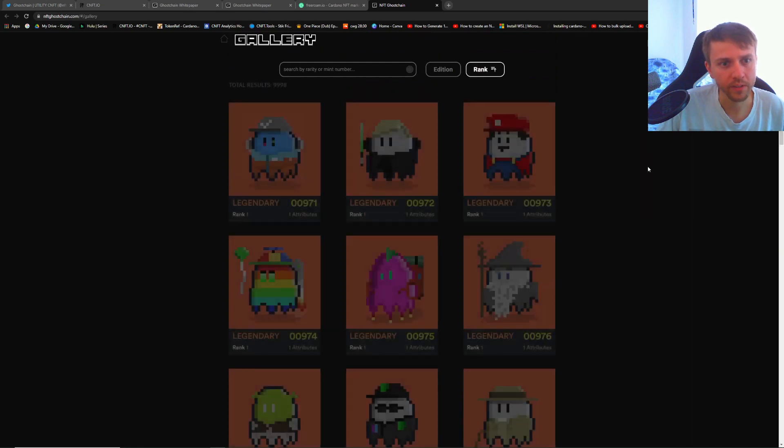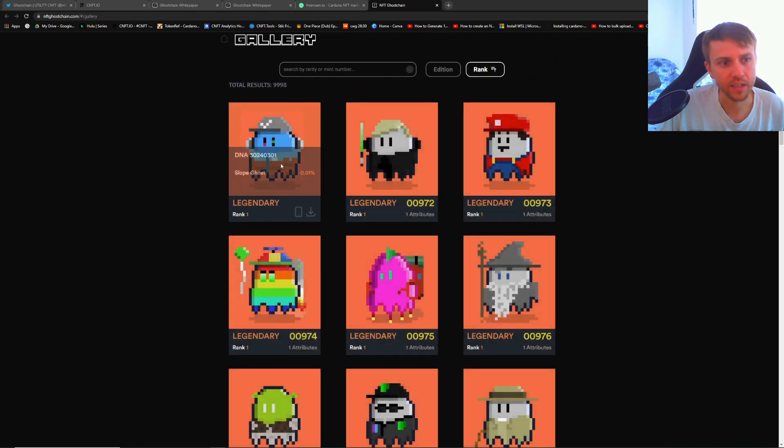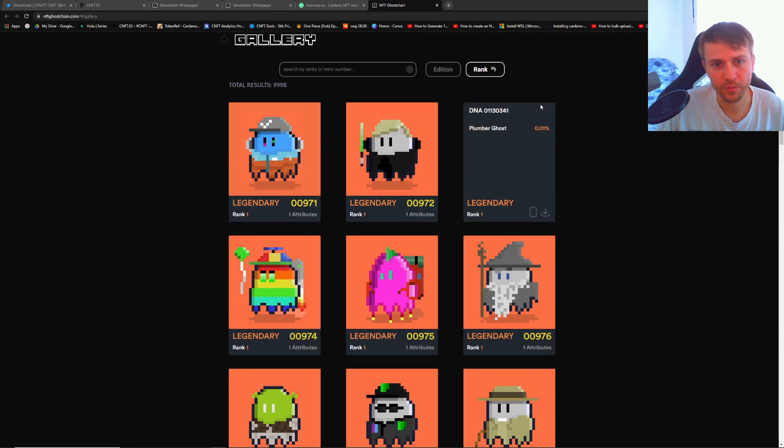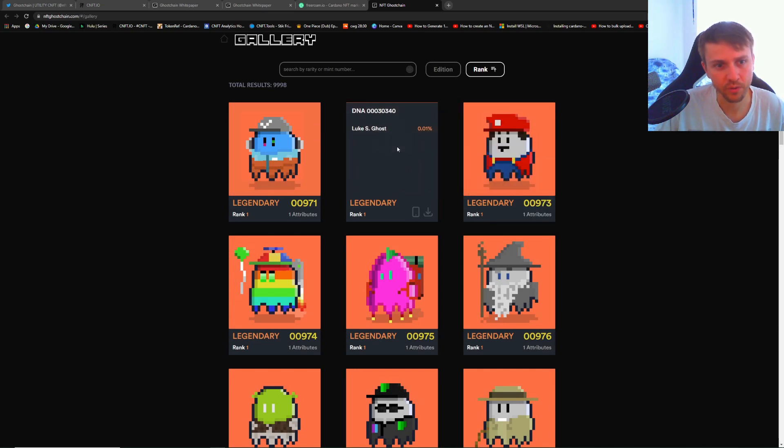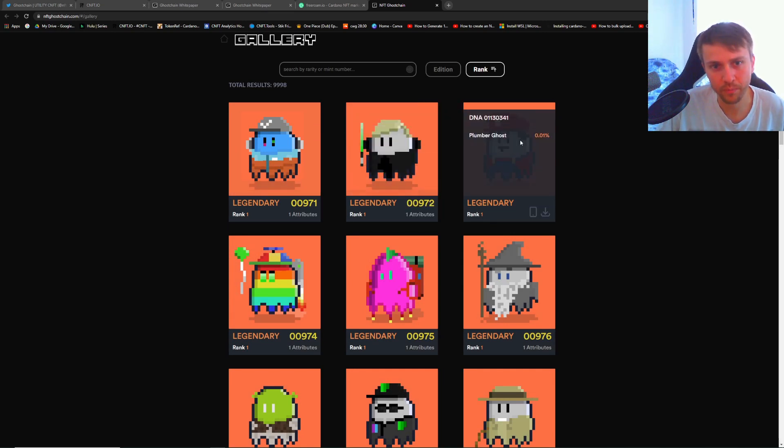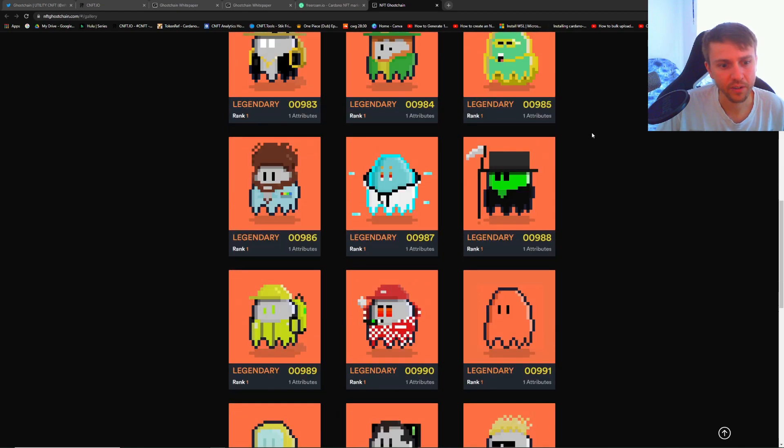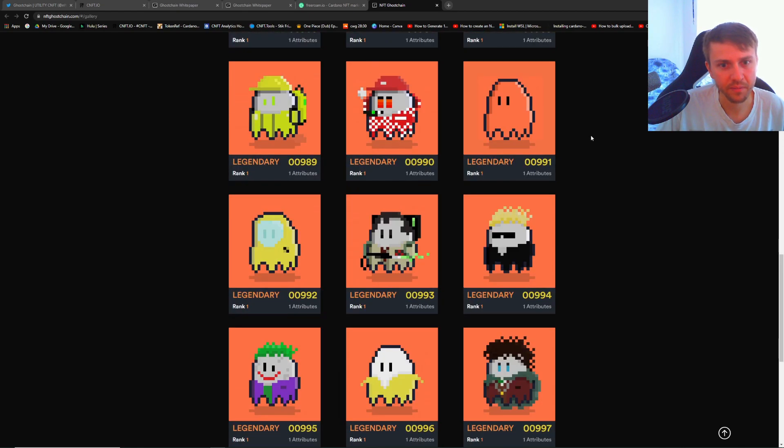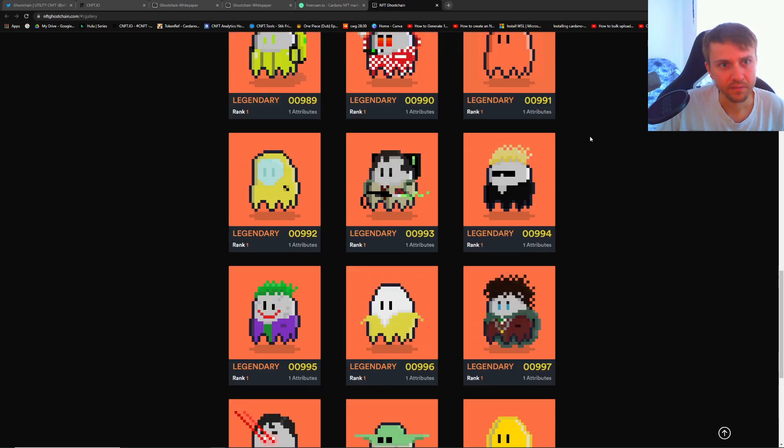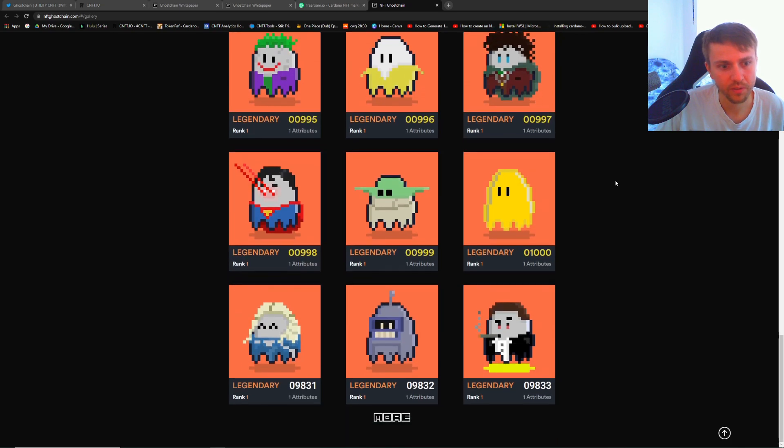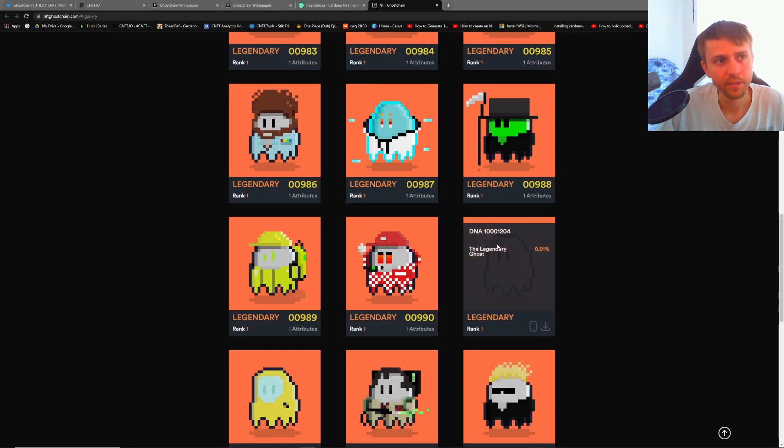You can go to rank and you'll see the legendaries up here. The legendaries all have this special orange background and it shows you the percent. They're all 0.01% and you can kind of go and look at them. It's kind of cool. What is this one? Legendary ghost.